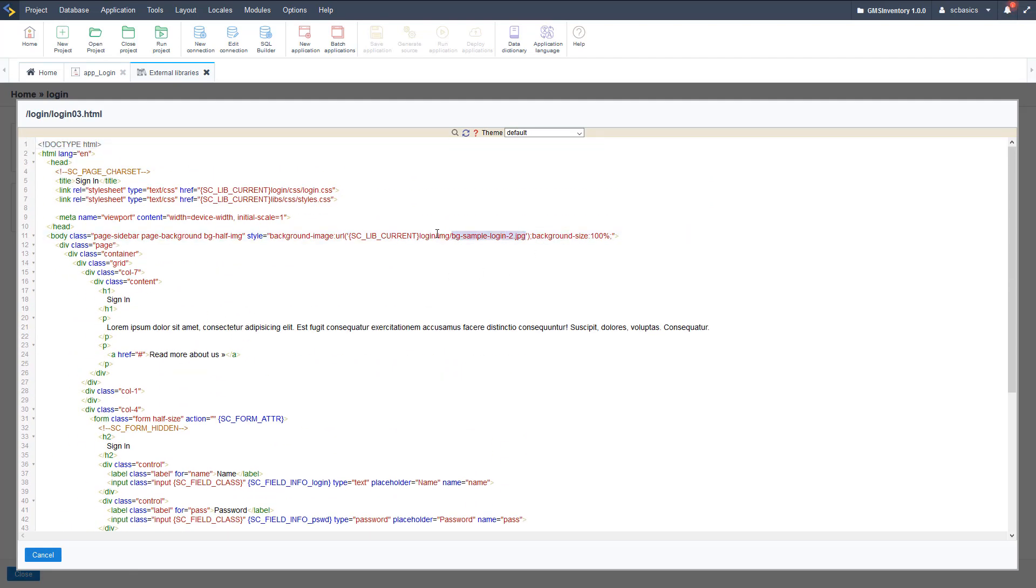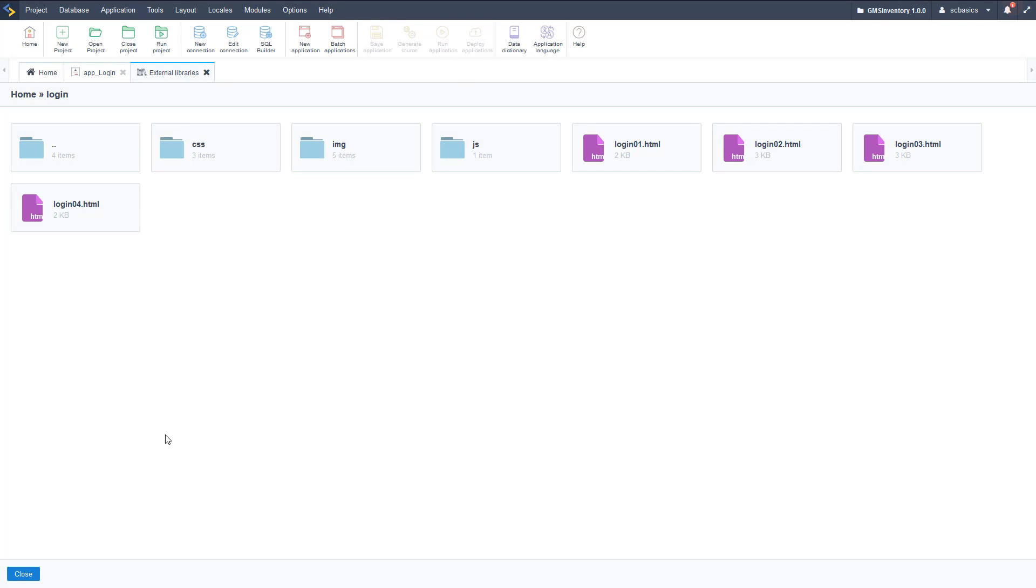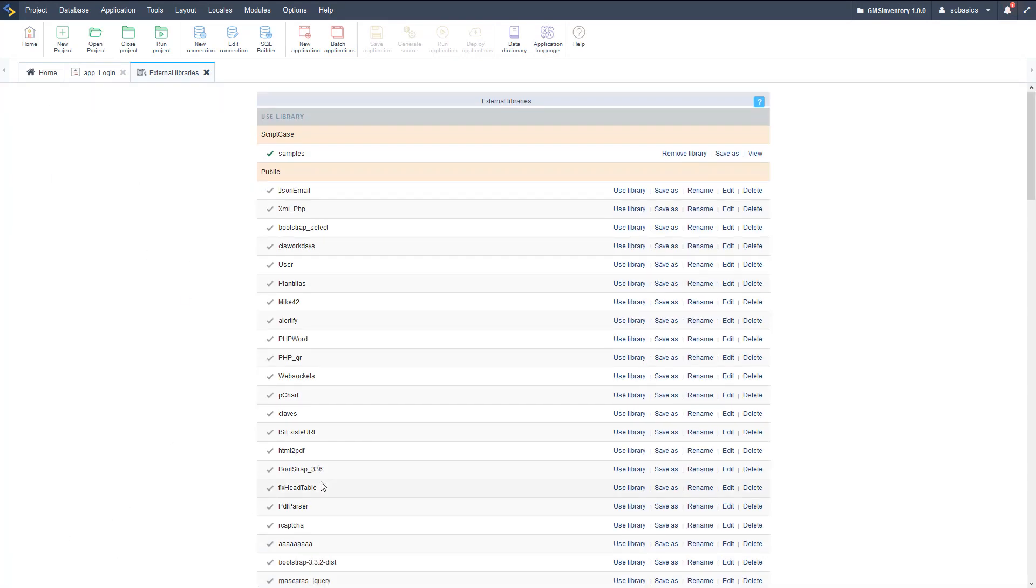As you can see, we have an HTML file and here we have that background image right here. So that's pulling that sample login jpg from the login images folder. So if we go back, we can go to the img folder and access that.